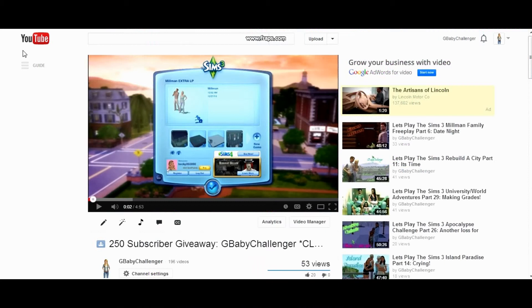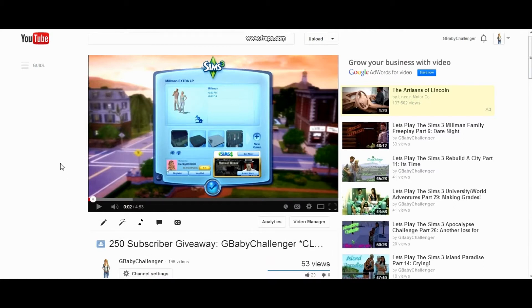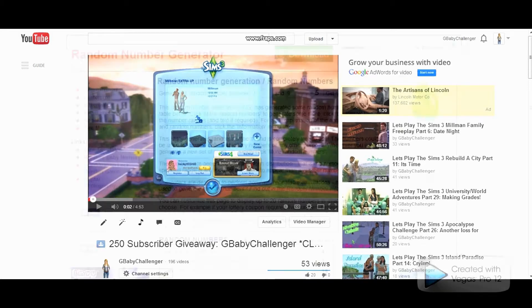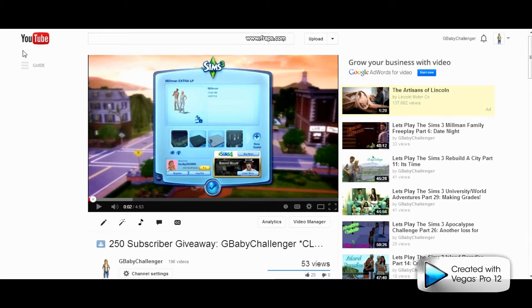Welcome to this 250 subscriber giveaway. This is closed for entries now but we're going to go ahead and do the gifting part. I'm going to choose three random numbers with this random number generator here.